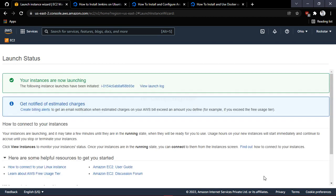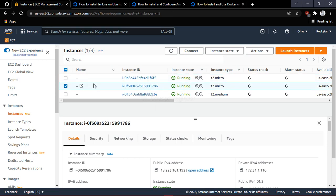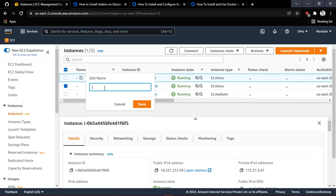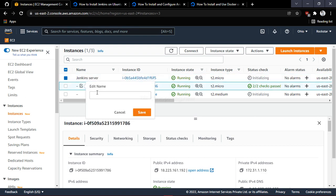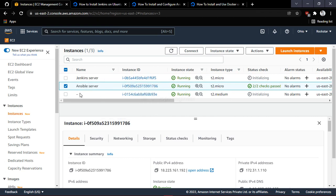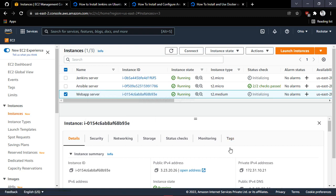Let me pause the video and come back when all servers are up and running. All servers are now up and running. Let's rename them so they are easy to identify. This one is our Jenkins server, this is Ansible, and the t2.medium instance is for the Kubernetes cluster. Now the next task is to install and configure all the servers — starting with Jenkins.